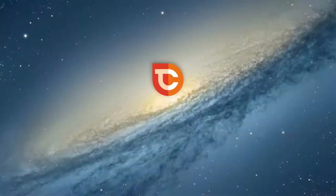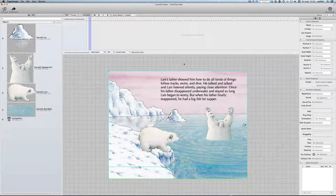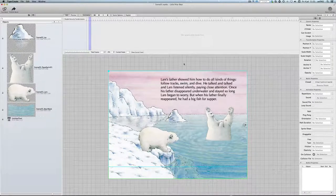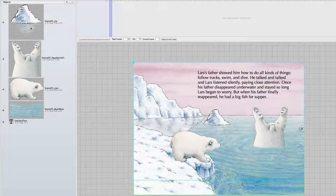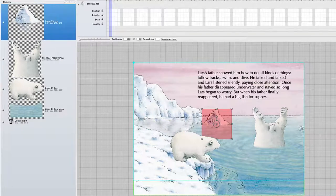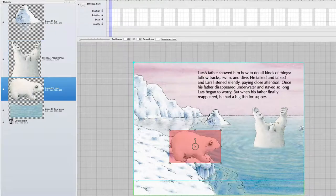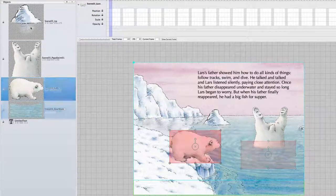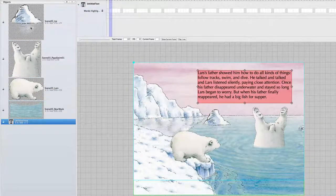For this we open up TigerCrate and look at the scene we already prepared. We have one scene here with four objects installed: this ice float, the father diving, little polar bear, and a mask for the father. And we have a text box in here.